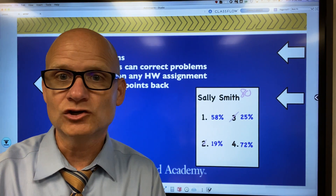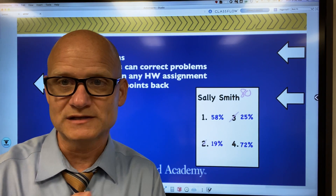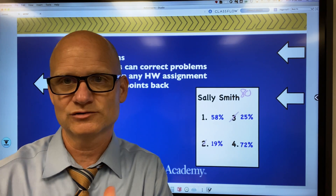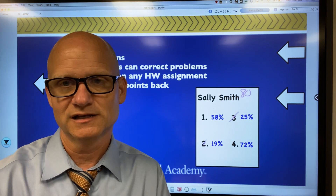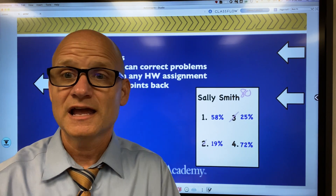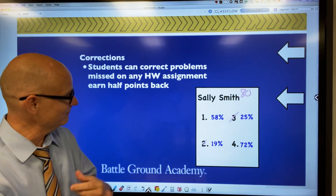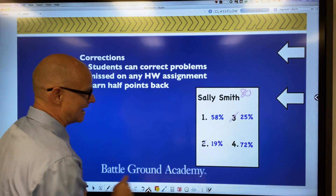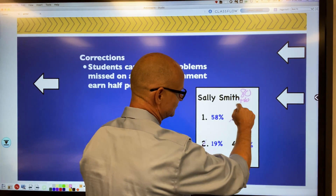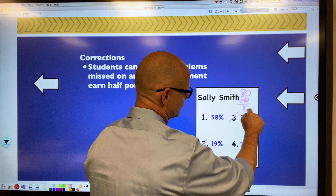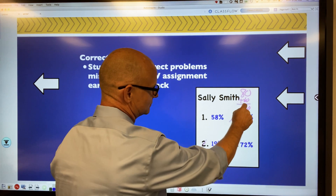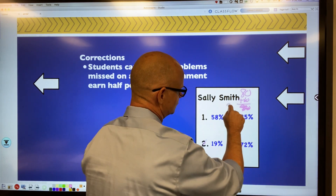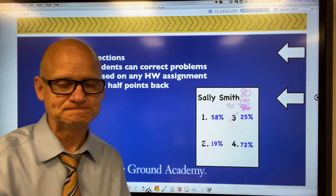Sally can correct the two problems she missed. They know the format — they do it on a separate sheet, staple it, and turn it in. If those problems are correct, she'll earn half the points back, potentially raising her grade from an 80% to a 90%.